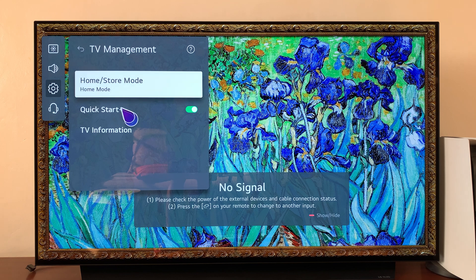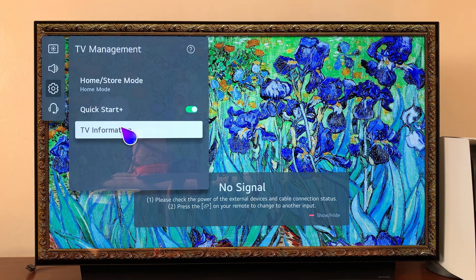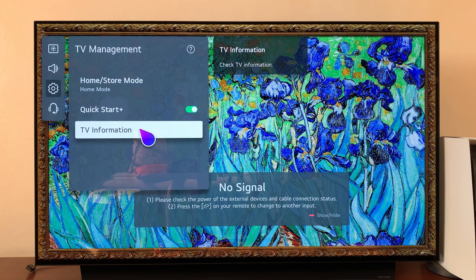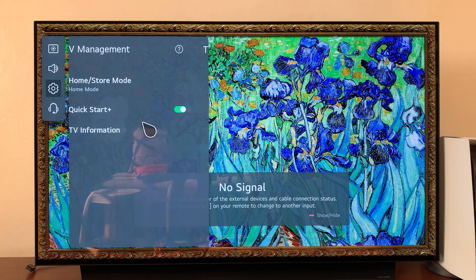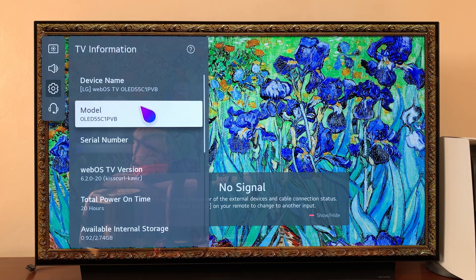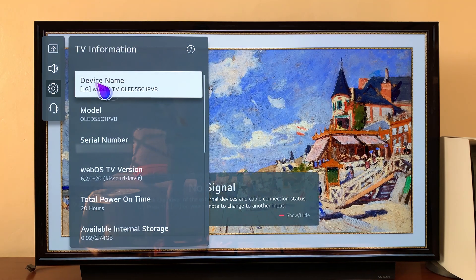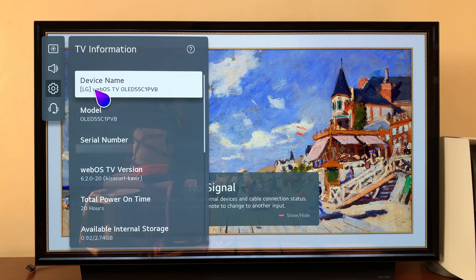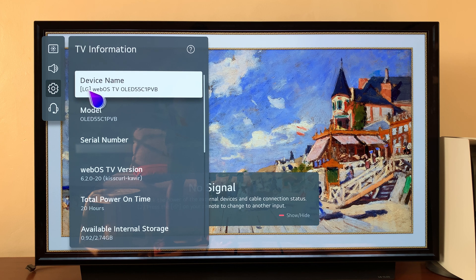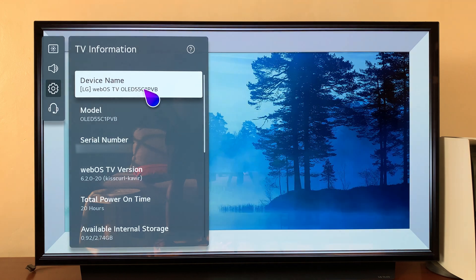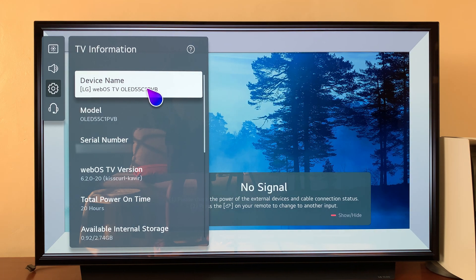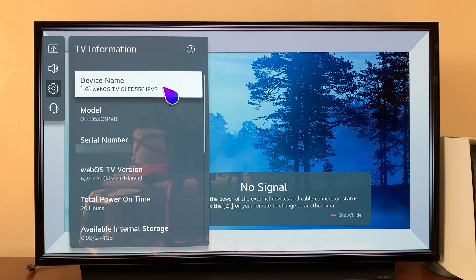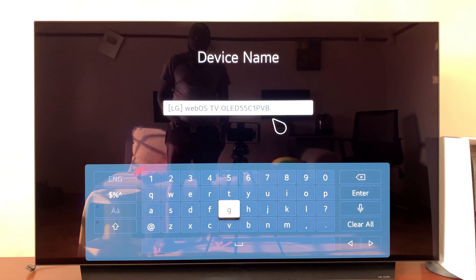Under TV Management, select TV Information and click that. You should see your device name. Normally the default device name is this long, ugly device name, but if you click on that